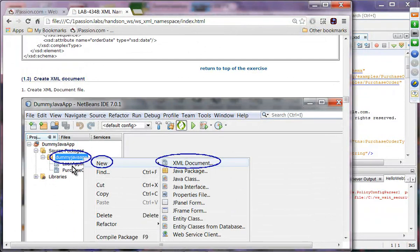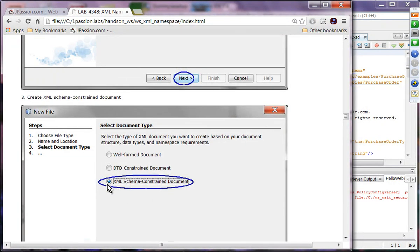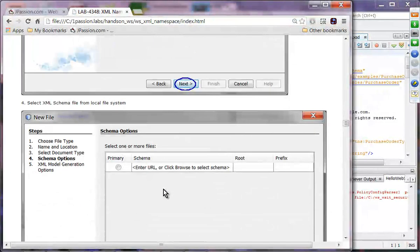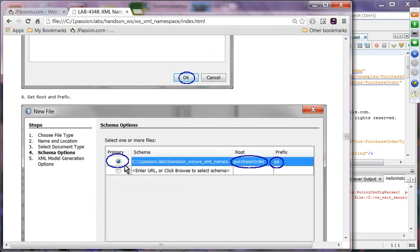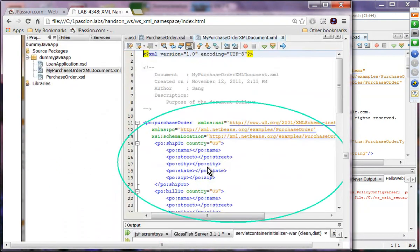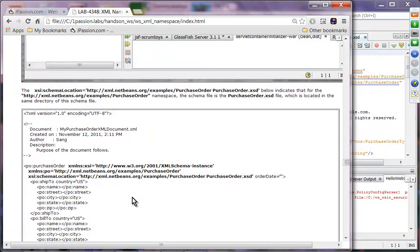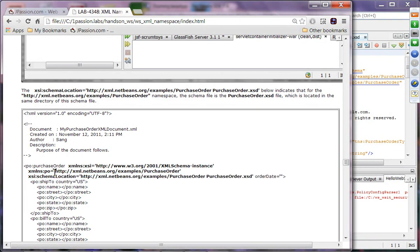Now we are going to create the XML document. Create a new XML document and name it my purchase order XML document. We are going to specify the XML schema constraint document and provide the XML schema. We use the root and prefix — this is the namespace we are going to use in our XML document instance. The XML document instance uses the schema location and uses the purchase order target namespace that we defined in the XML schema. Because it is using it, it has to use it as the external or source namespace.